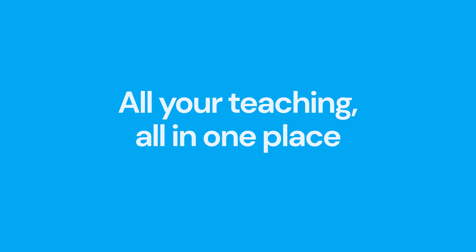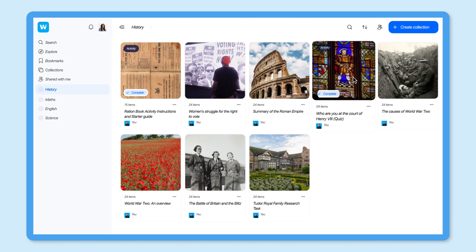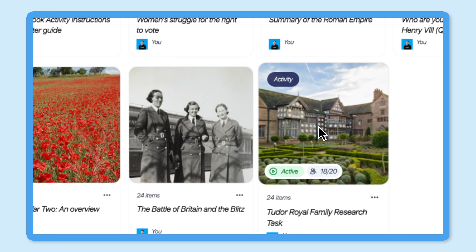Benefit number four: all your teaching, all in one place. One of the biggest benefits of Wakelet Classrooms is that it consolidates all of your teaching into one easy-to-use platform. There are so many elements to being an effective teacher, but quite often managing the very things that make you a great teacher can become a little bit overwhelming.